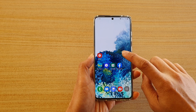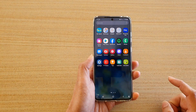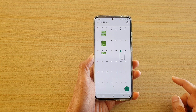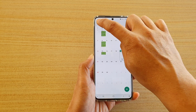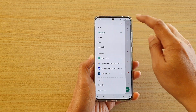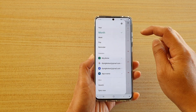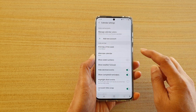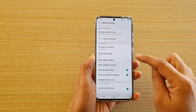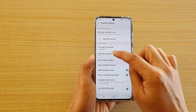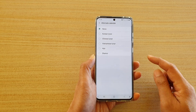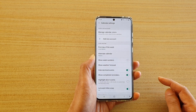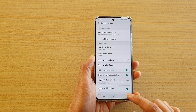From the home screen, swipe up to go into your app screen and tap on Calendar. In Calendar, tap on the menu key at the top, and from the pop-out tap on the settings icon. Then tap on Alternative Calendar and select Sham C.